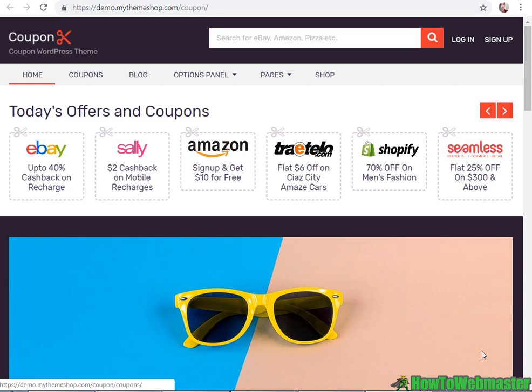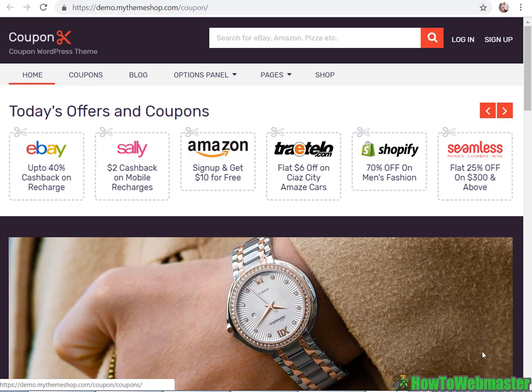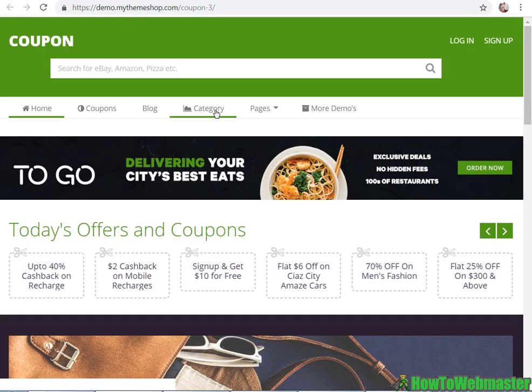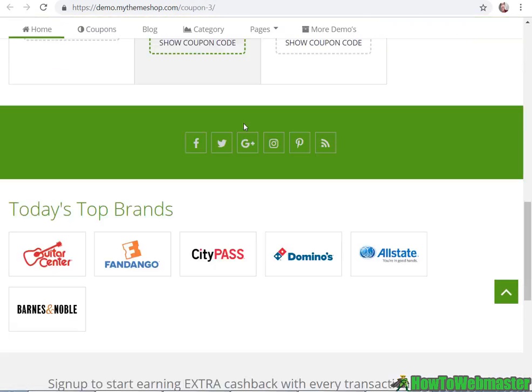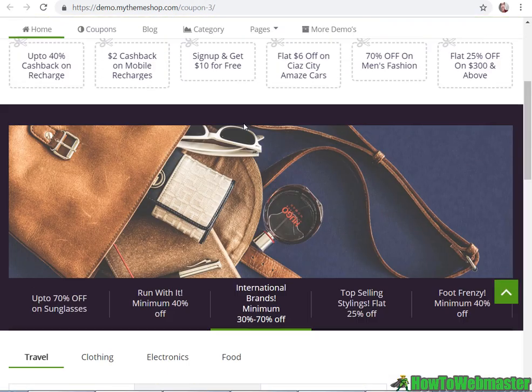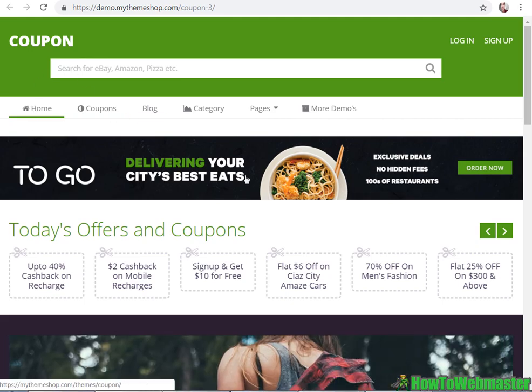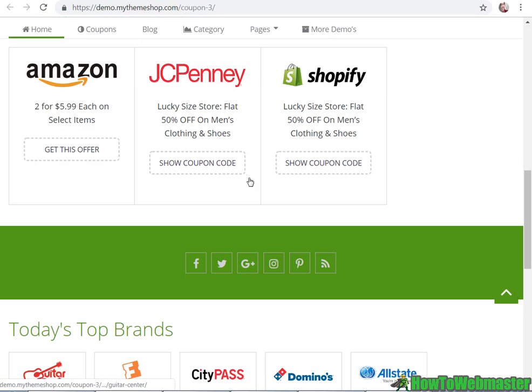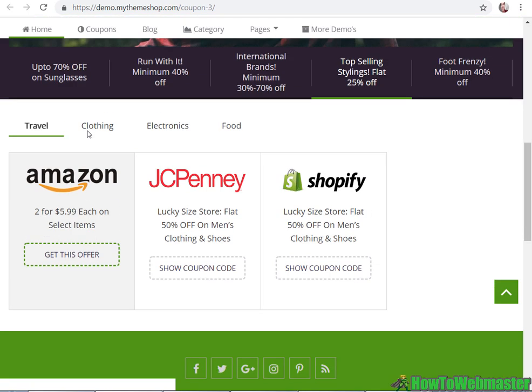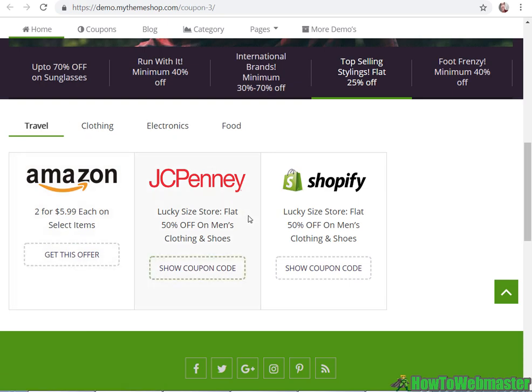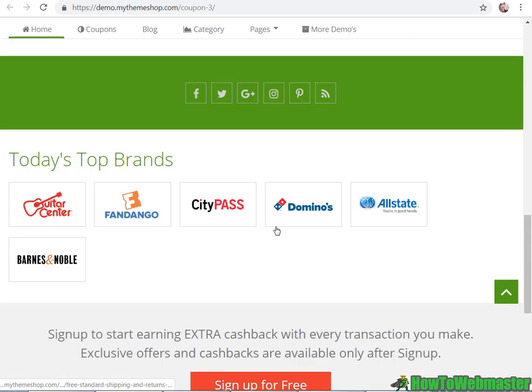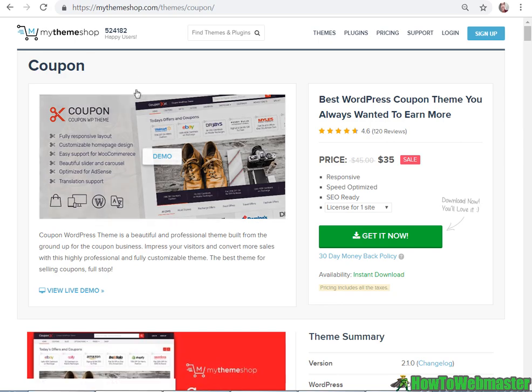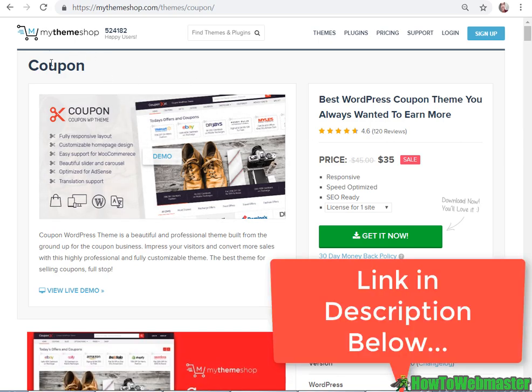Today I'm going to show you guys how to set up an affiliate website offering coupons and deals just like this website here, so you can create a professional coupons or deals website in any niches offering anything you want easily with WordPress and MyThemeShop coupon theme.